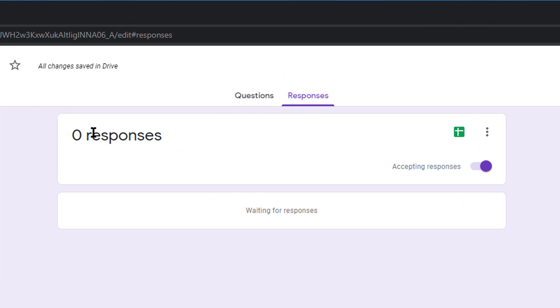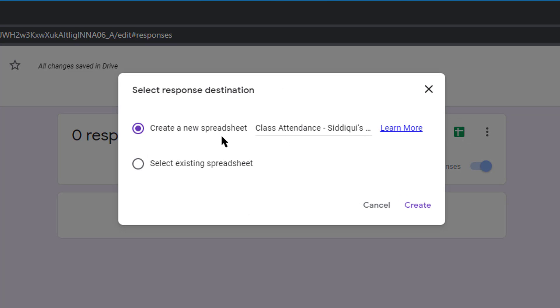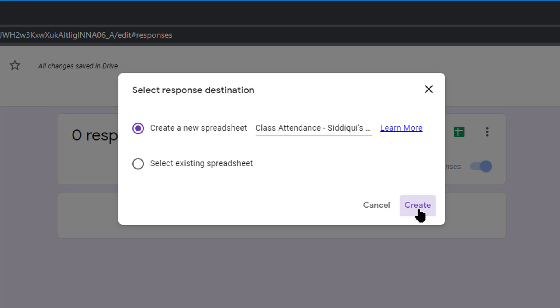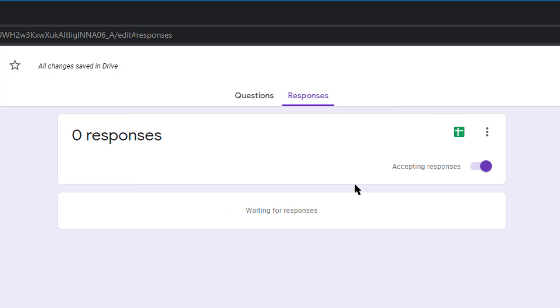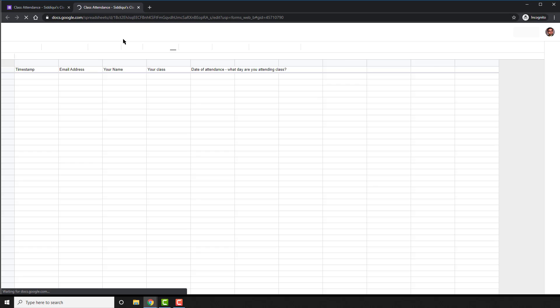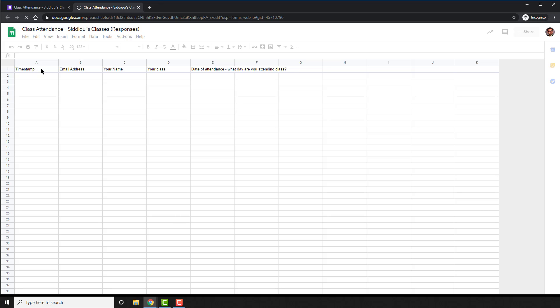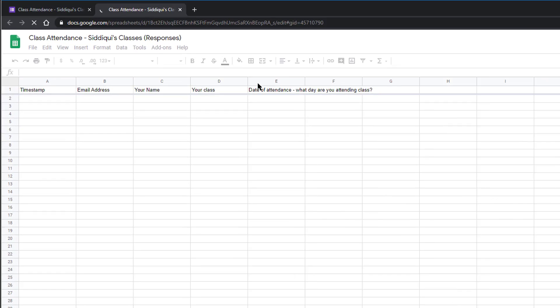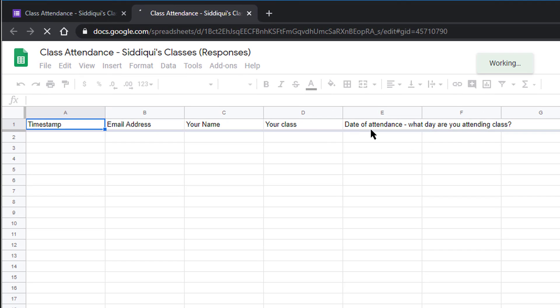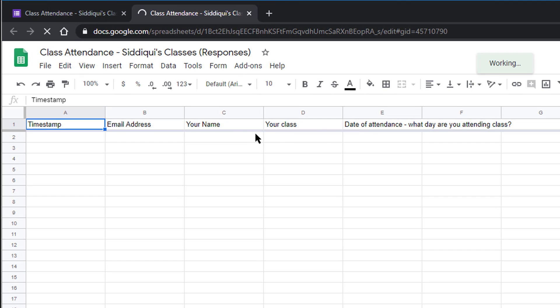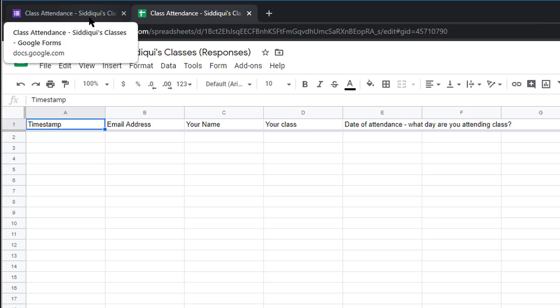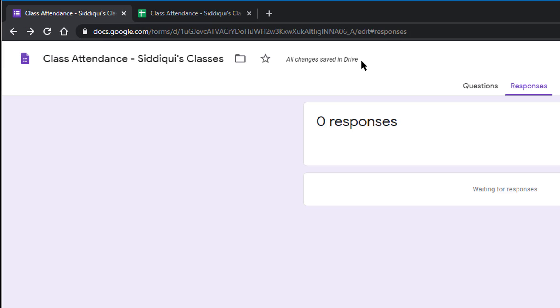When you click on responses, you will see that there are currently zero responses. But on the right side, there is a little button that asks you to create a spreadsheet. It will automatically have the spreadsheet titled as the responses to your form's title. Go ahead and create that new spreadsheet. When it opens up, this spreadsheet will be the place where all your answers will get populated once they start coming in. It will automatically update.